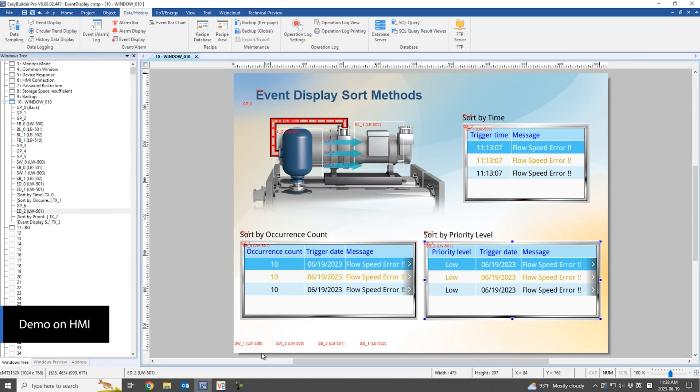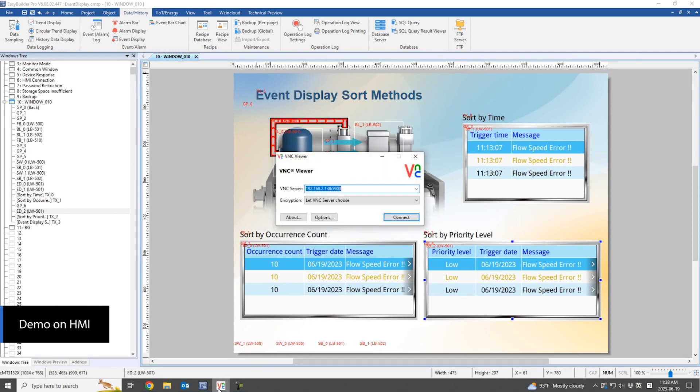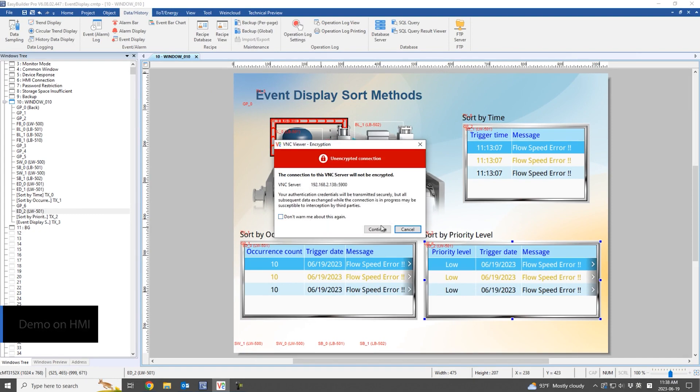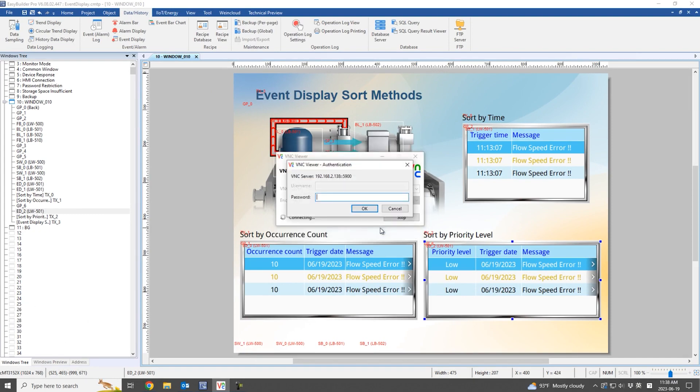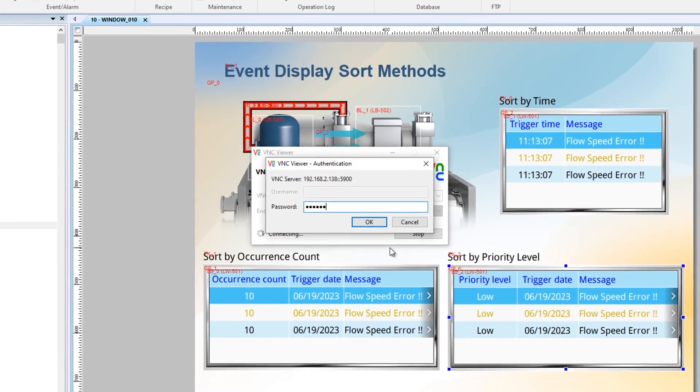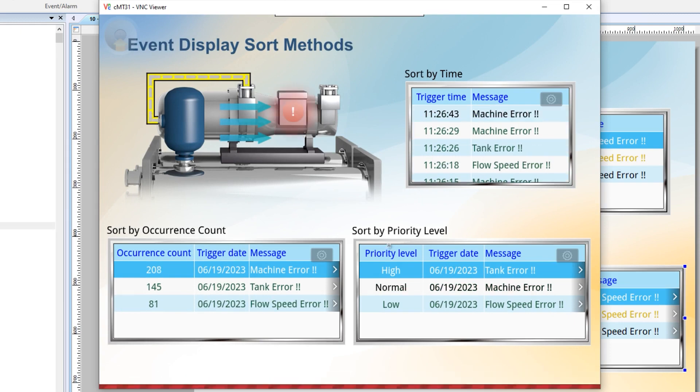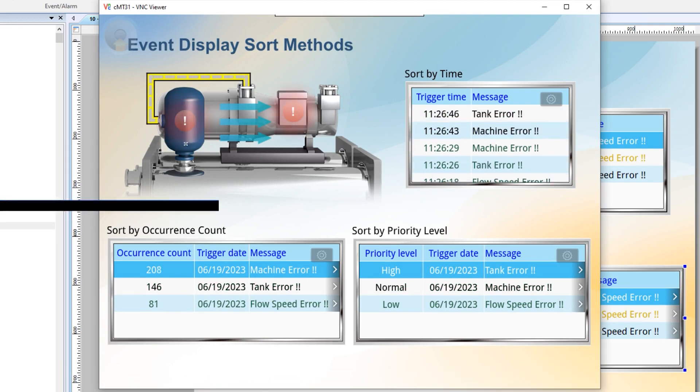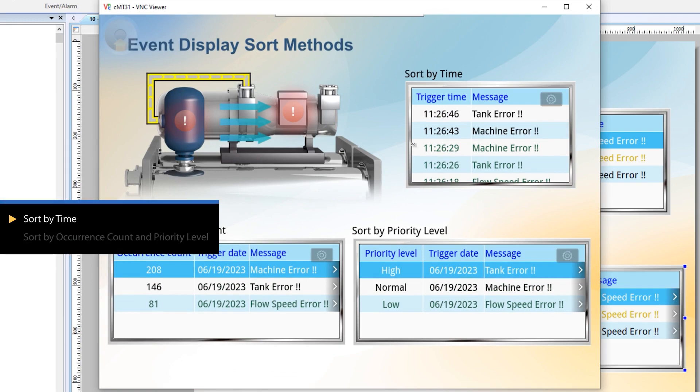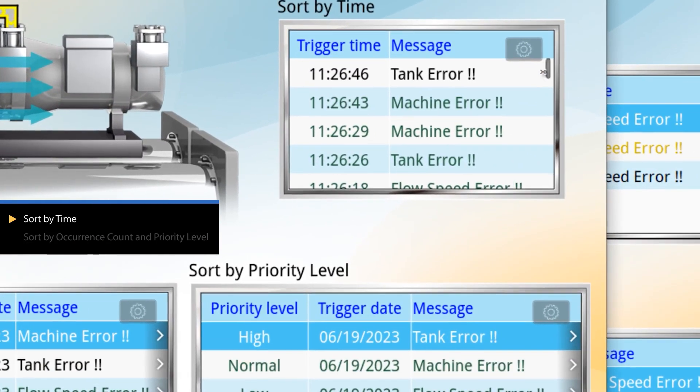Now, let's see a demonstration on the HMI. The event display is used to show related information about events. When sorting by time, events are displayed in chronological order.